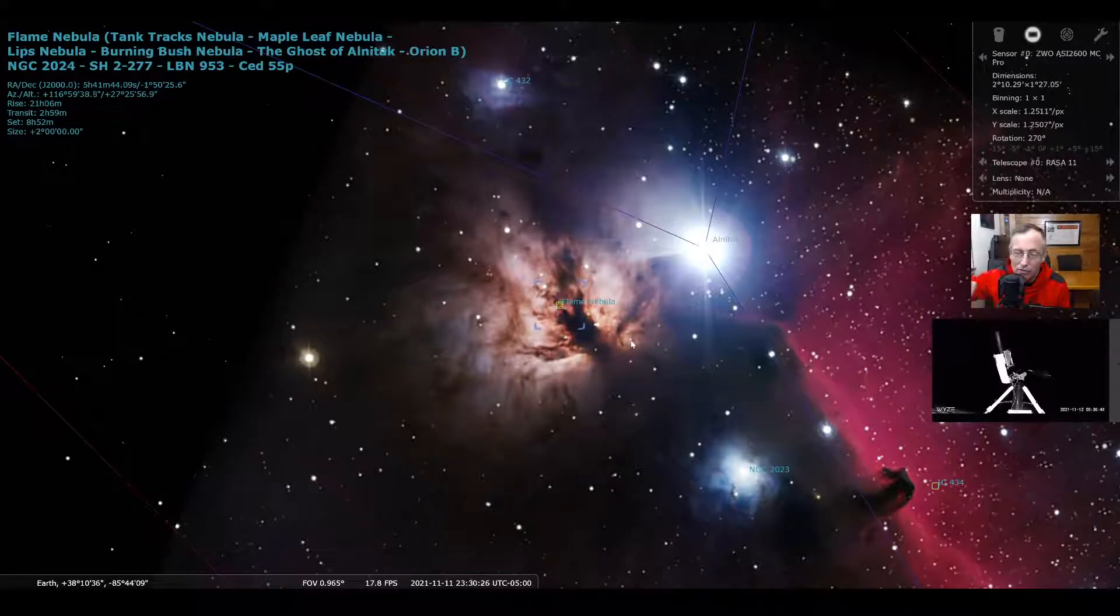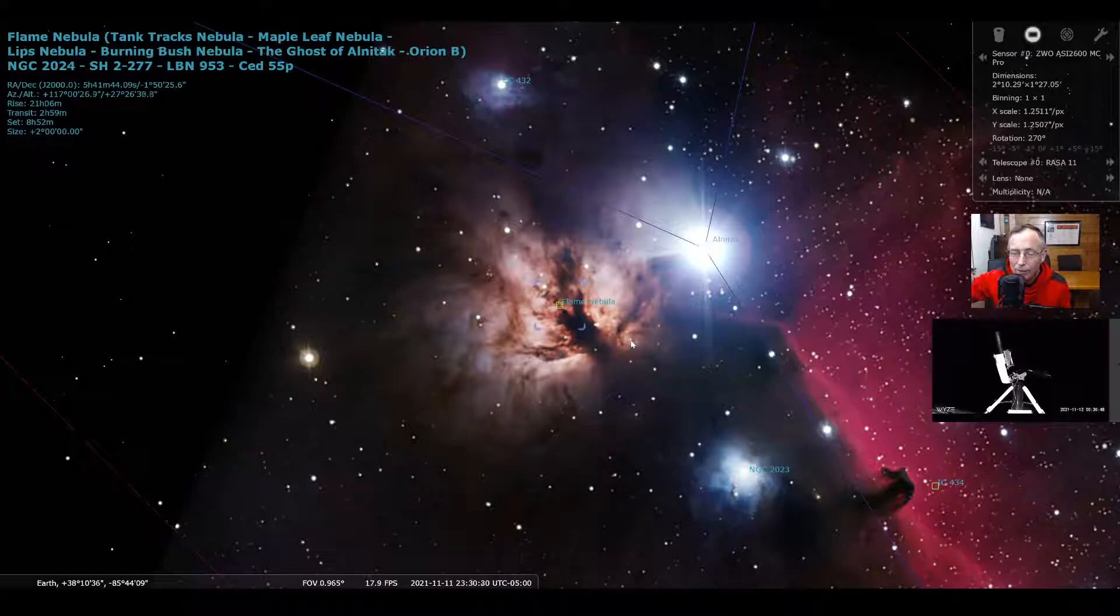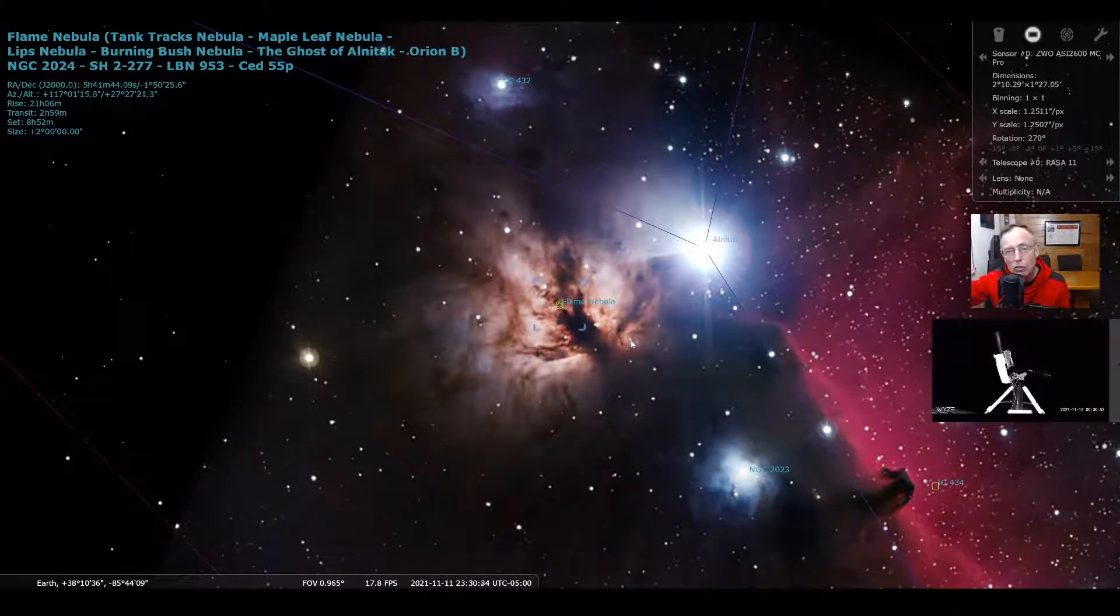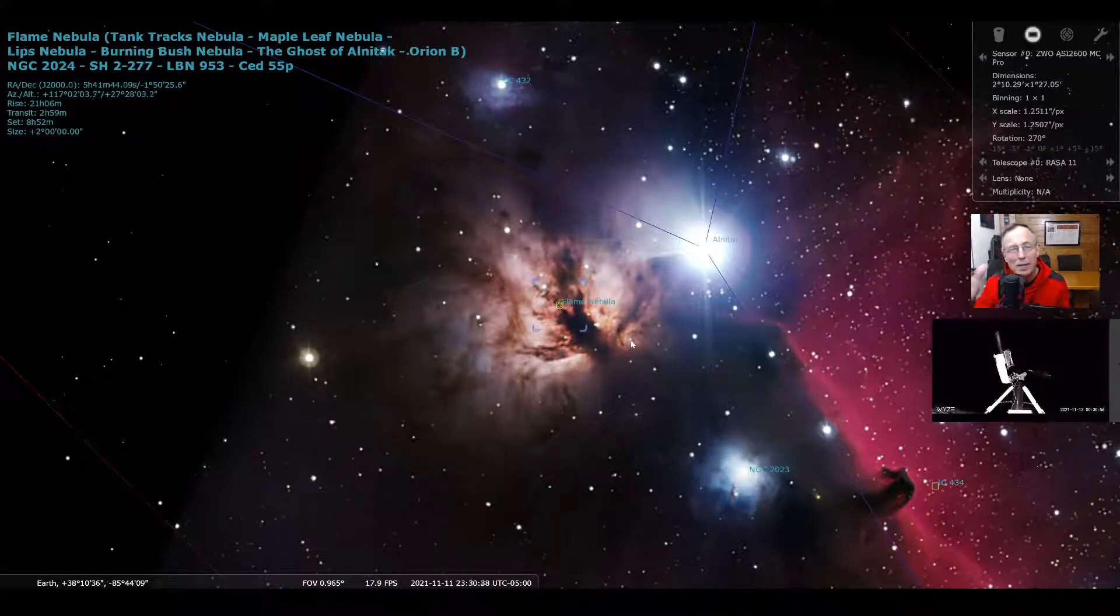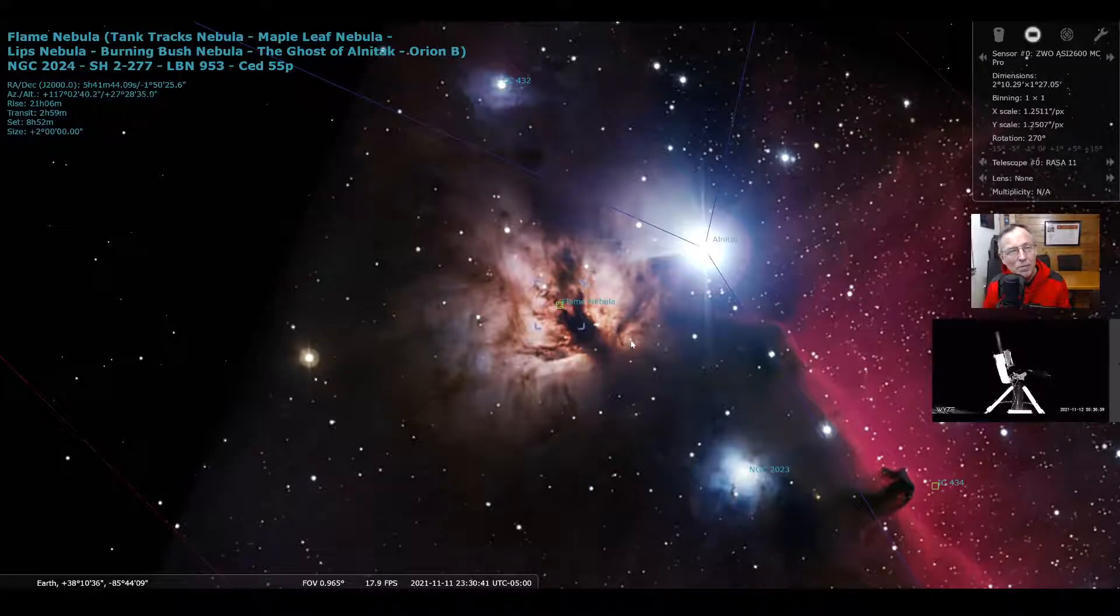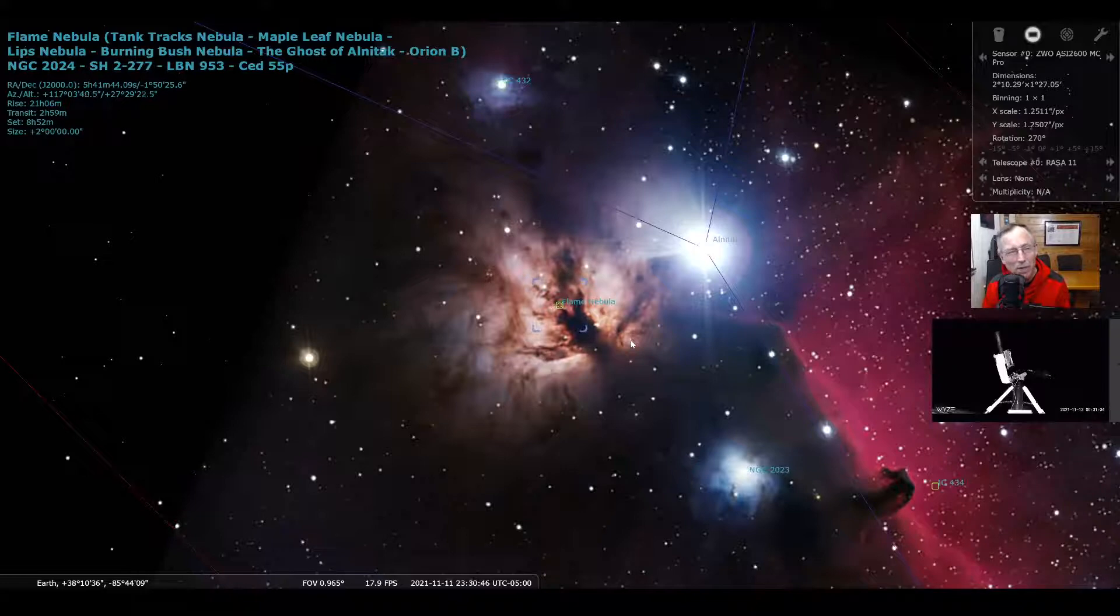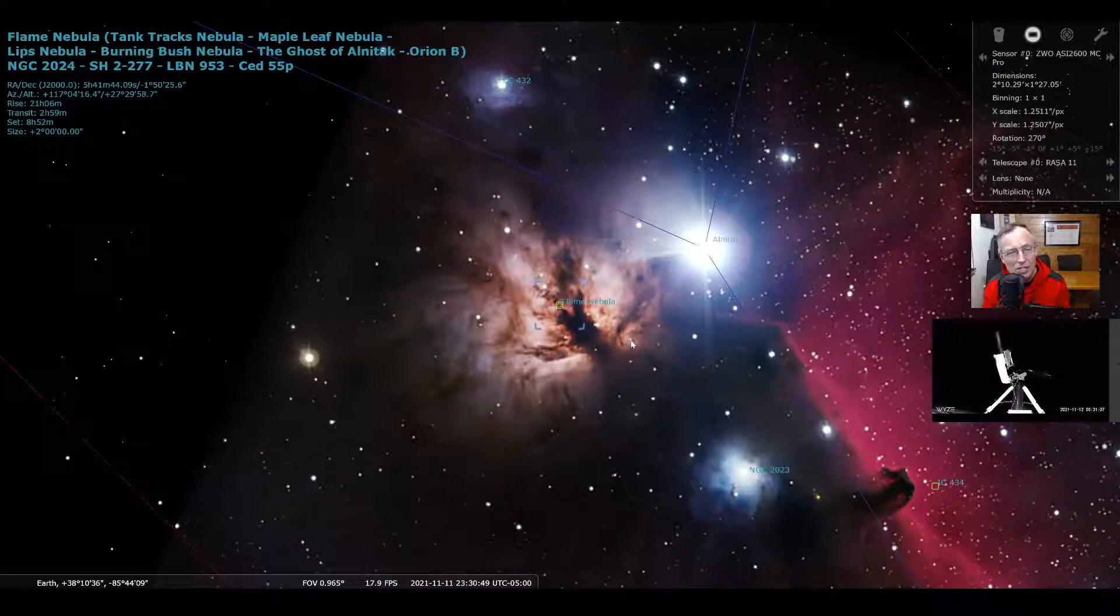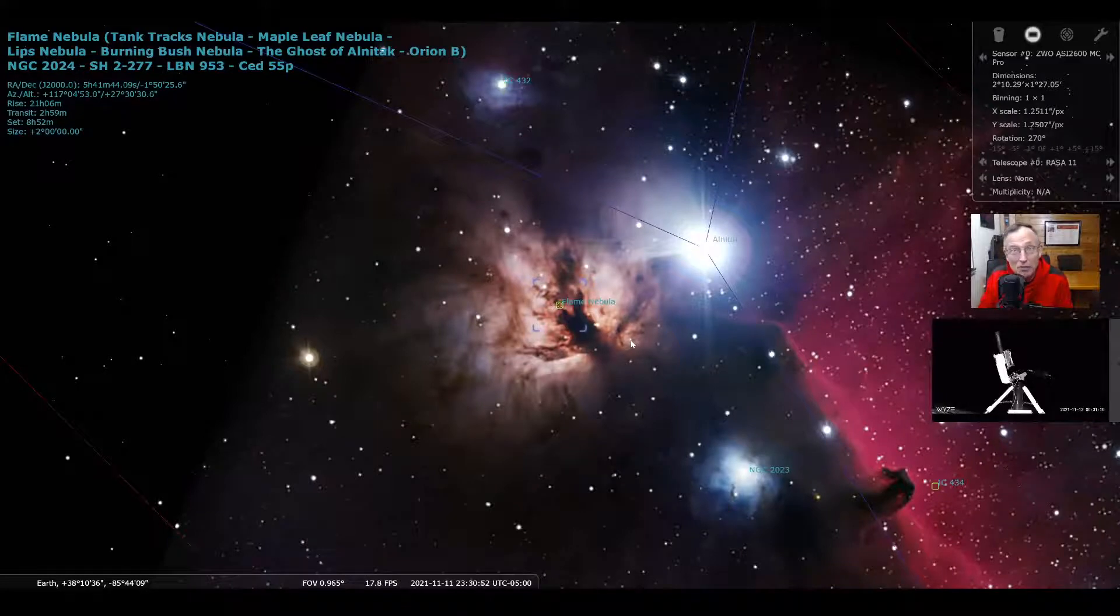But there in front of it is this dark, some people have called this, what are some of the names, burning bush nebula and the ghost of Alnitak. And some people have called it the maple leaf nebula. You can see how it looks like that shape. Flame nebula is another name that's used to describe this, but it really is typically NGC 2024 to those of us that are in astronomy.